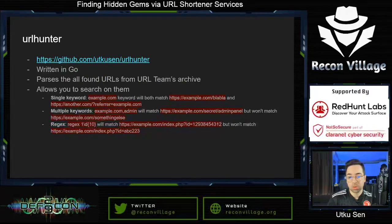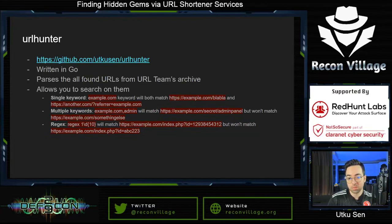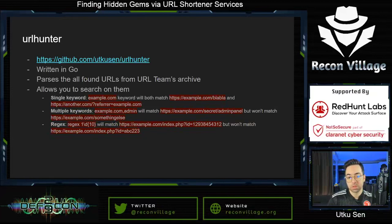The other search method is using multiple keywords. URL Hunter searches given keywords with AND logic, so both keywords must be present in the URL. For example, if you search for both example.com and 'admin,' it will match example.com/secret/admin-panel but won't match example.com/something-else. The other search method is using regexes, which is good for catching specific patterns such as credit card data, map coordinates, or anything else.